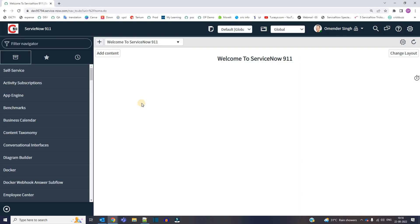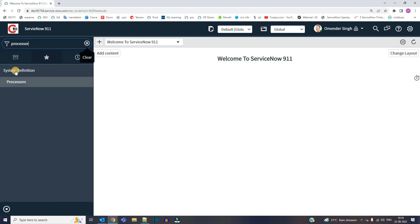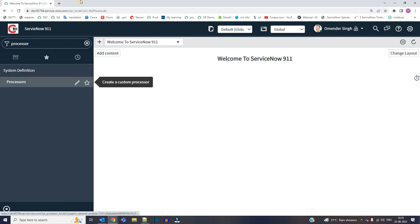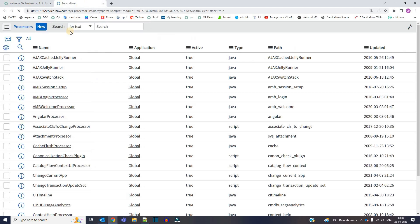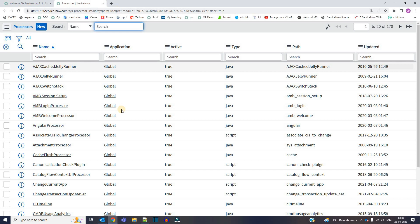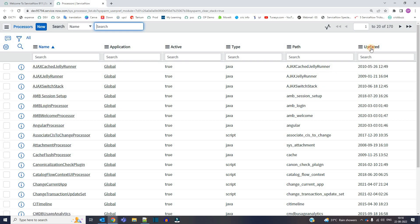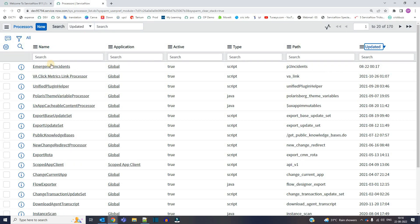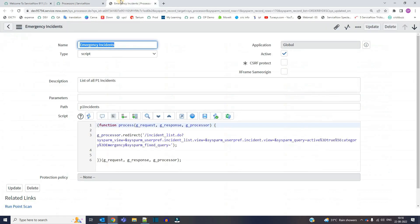So in order to shorten the URL, you have to create a processor. You see under system definition, we have processors. This is a table. You have to create a new processor, but I have already created one for you. That is emergency incidents. Let me open it.